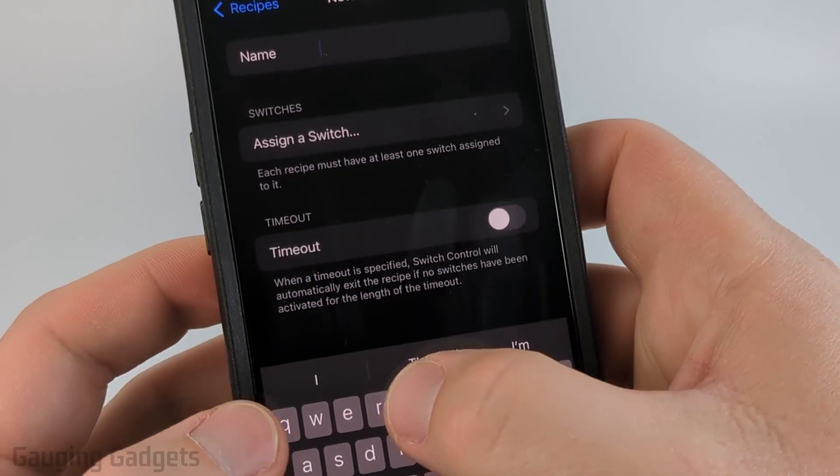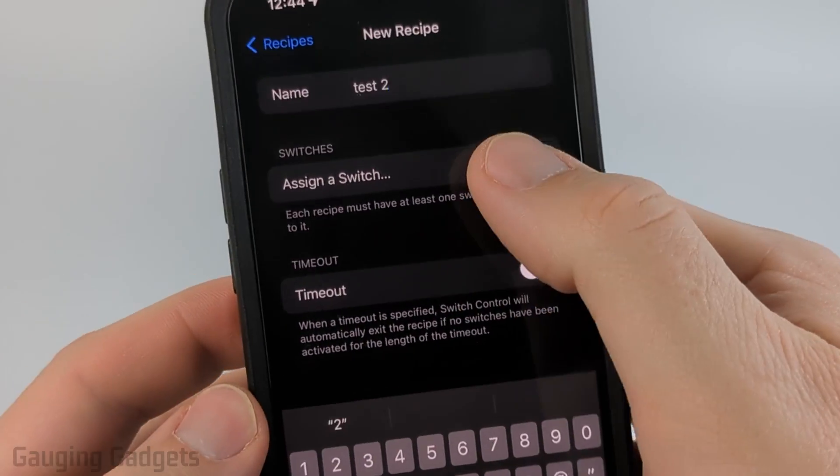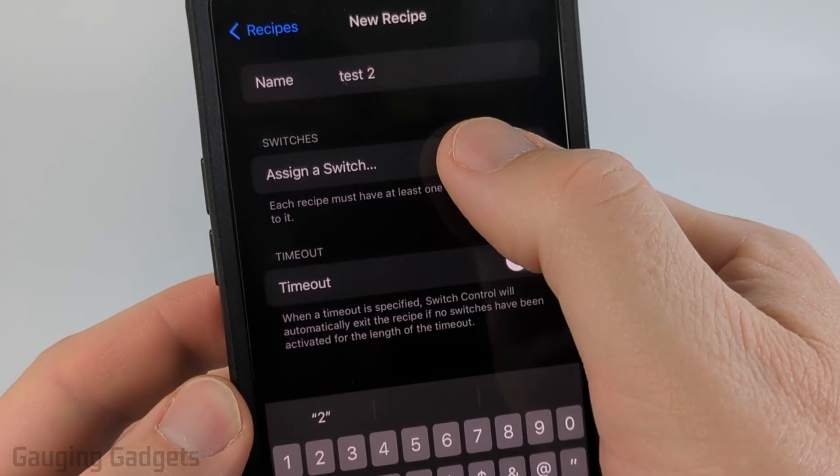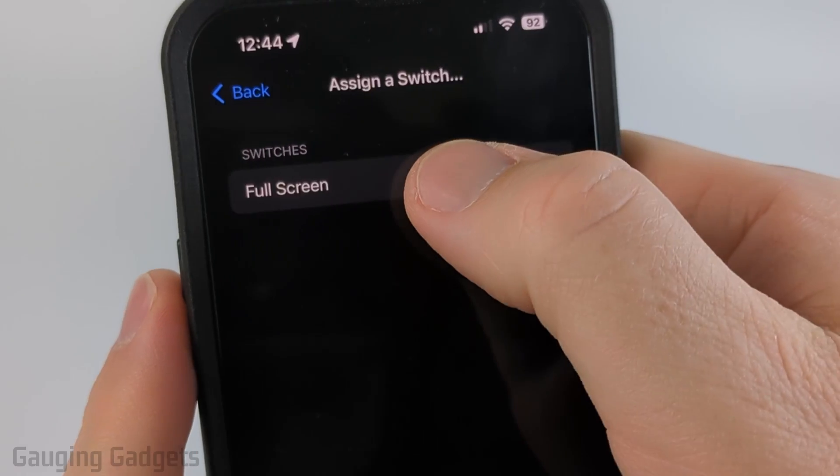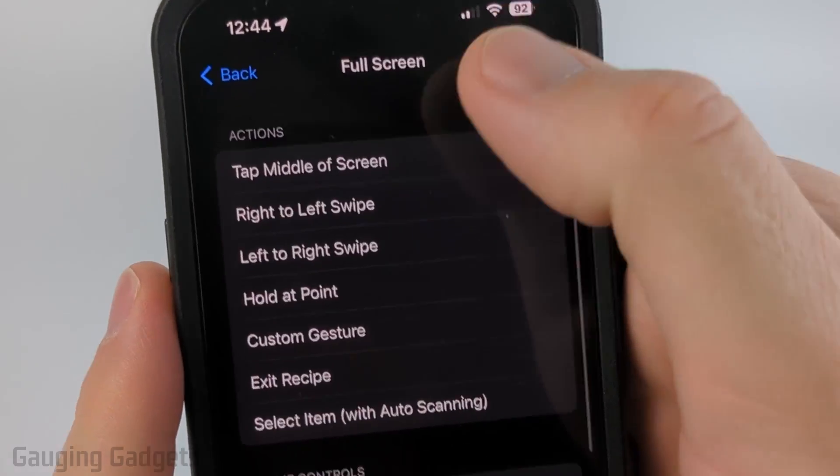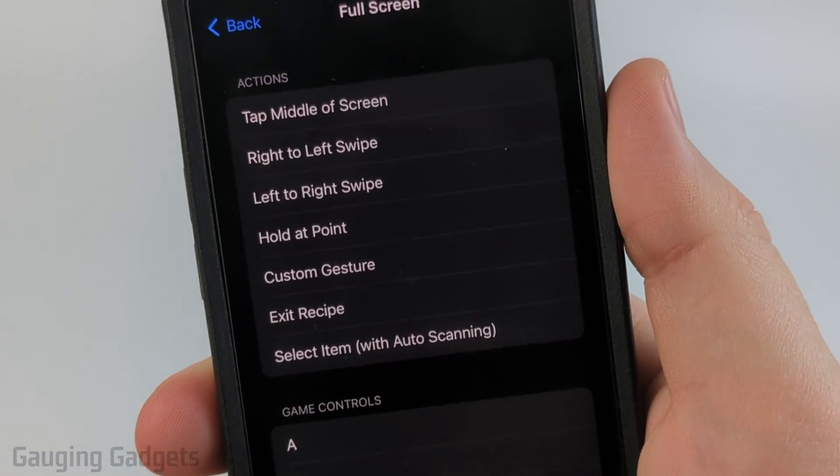I'm just going to do test two, then select assign a switch. Now we just need to select full screen and then from here we need to select the action.